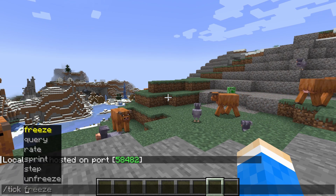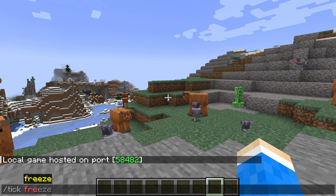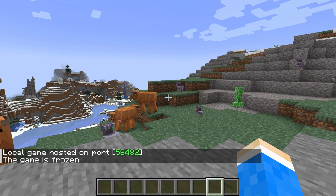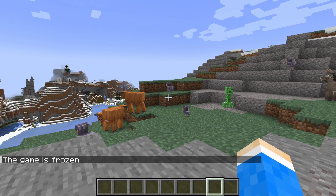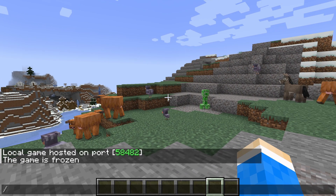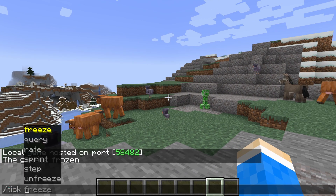The first option is slash tick freeze. This is going to freeze the game, as you can see.